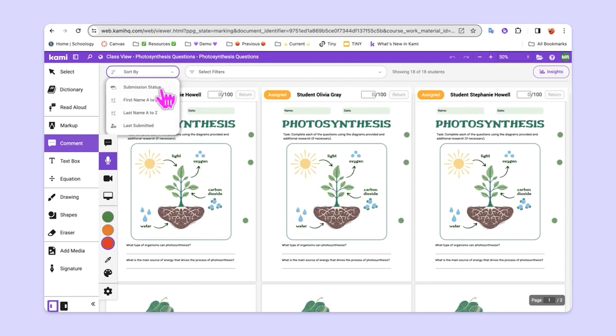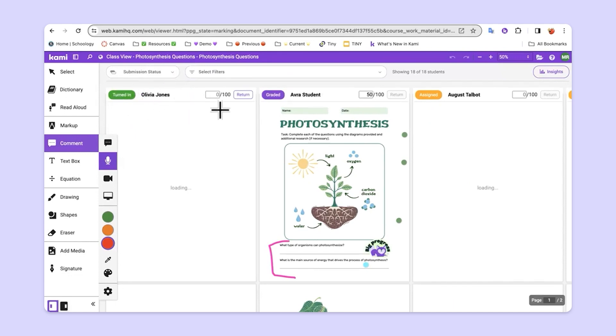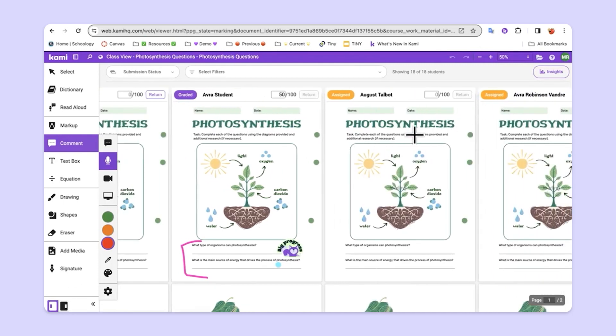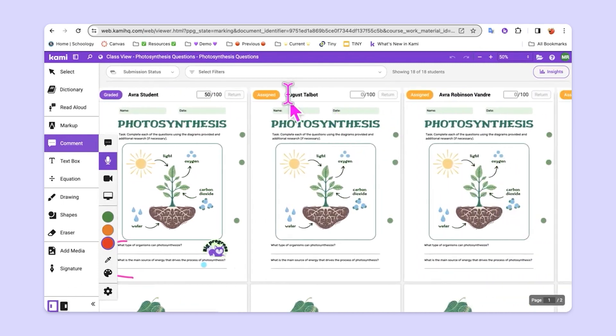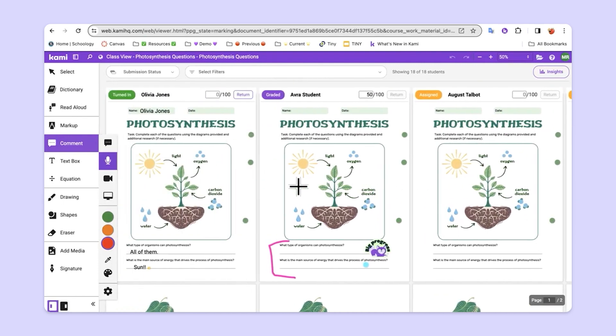So, let's choose submission status. Now, we can see the students that have turned in the work versus students that have been graded versus students who have had the work assigned to them but haven't finished their work yet.